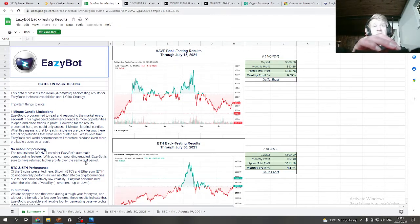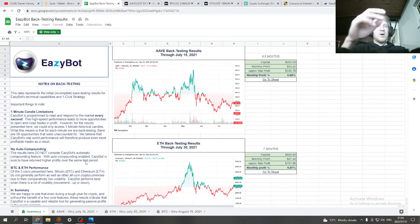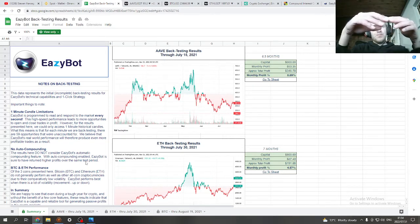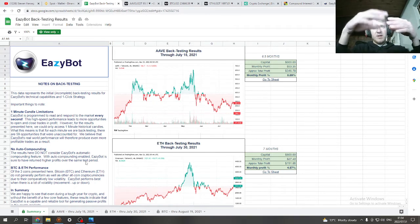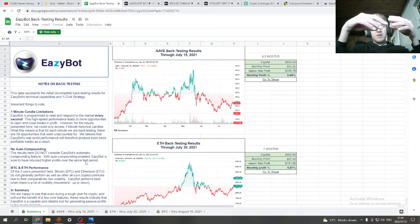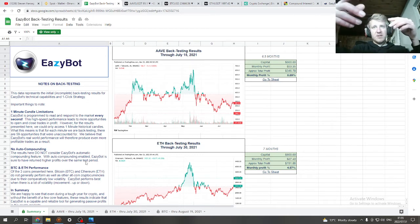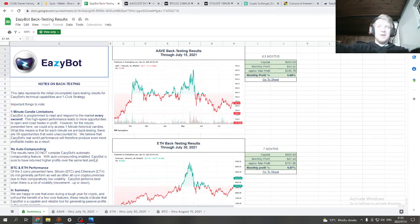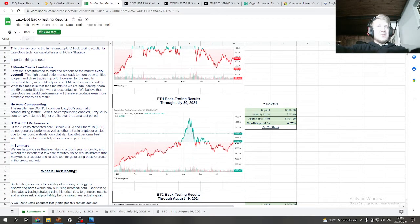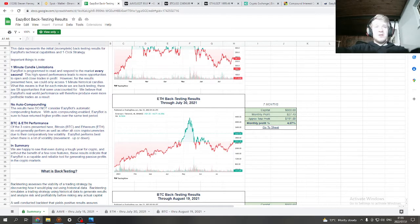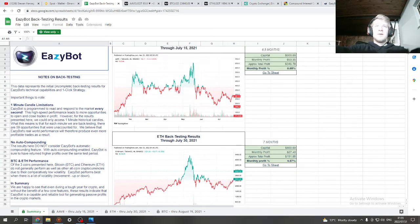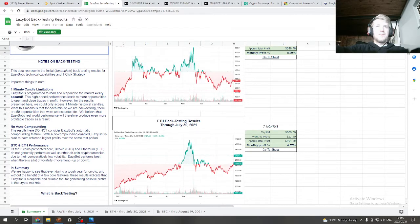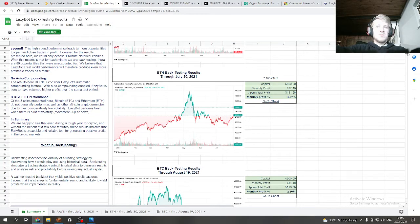Another thing: no order compounding. The results here do not consider EasyBot's automatic compounding feature. With auto compounding enabled, EasyBot should have returned higher profits over the same test period. The order compounding feature is part of the EasyBot, it compounds every single trade. Every single trade it takes profit, your account balance increases, little by little. As soon as you've made profit on the trade, the bot will auto compound that. So it's auto compounding on a trade-per-trade basis, which is massive potential. If you guys know anything about compounding interest, you'll know it's huge.